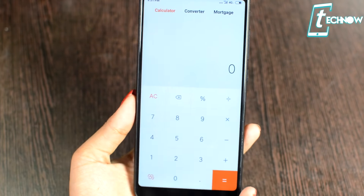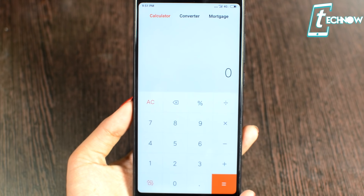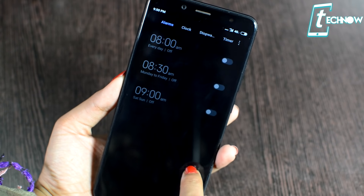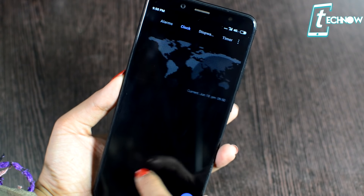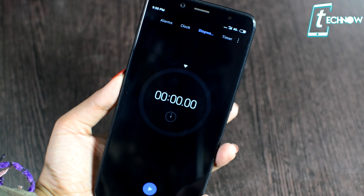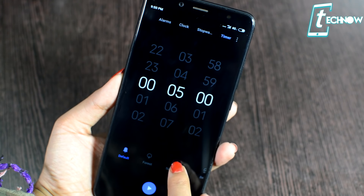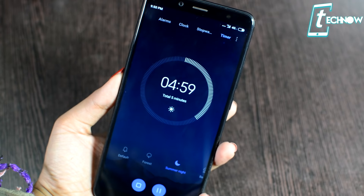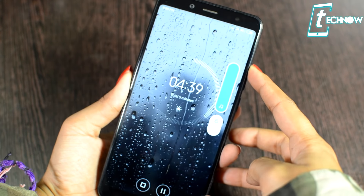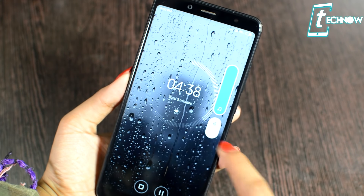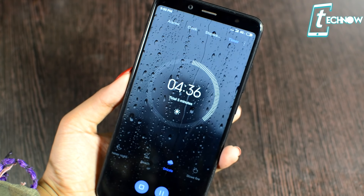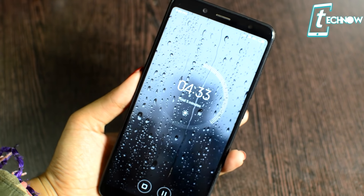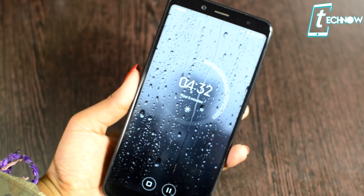The calculator app looks a bit changed with no major differences. The clock application has been updated — when you set or start a timer, you get a few ambient options like summer, night, beach, drizzle, and stove fire. When you start the timer and switch to one of these modes, you see a cool picture with soft music based on the theme.